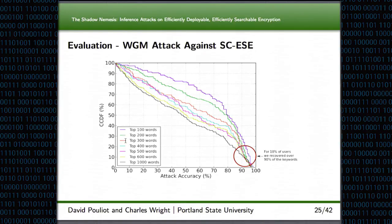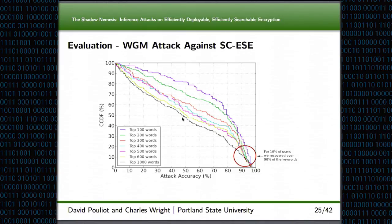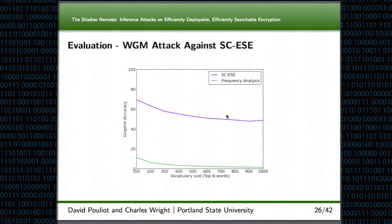This graph shows how well our attack did against the Shadowcrypt construction. On the x-axis is the attack accuracy and the y-axis is a CDF of the number of Enron users. For example, with 10% of the Enron users we achieved over 90% attack accuracy. For about half of the Enron users, we achieved anywhere between 50 and about 80% attack accuracy on recovering those keywords. The next graph has the same information but as an average over all users. We also ran the classical frequency analysis attack on the same data to compare, and as you can see, we consistently recovered well over 50% of the keywords.